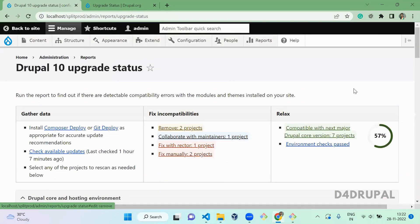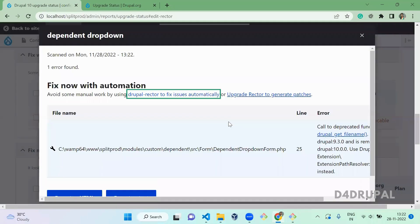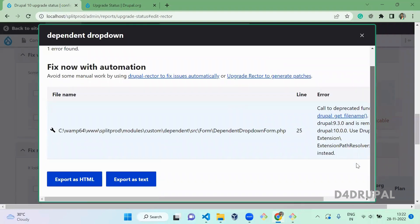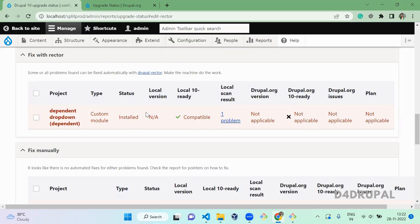Now the scanning is done for your project. When you click here, you can see the error is gone. Only we have one deprecation that you can fix with automation. You can use Upgrade Status module to upgrade your Drupal version from lower to higher, and this way you can easily figure out what are the functions that are deprecated.